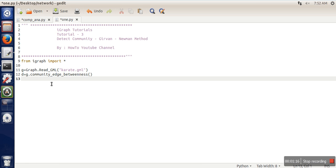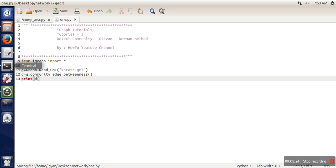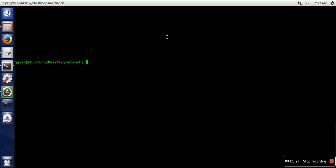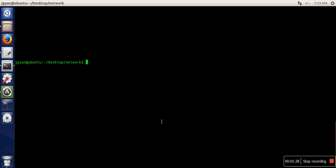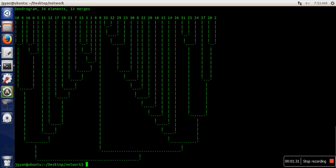This will create a dendrogram. Let's print this and see what this is, and we will run our code. If you can see, this dendrogram is created.